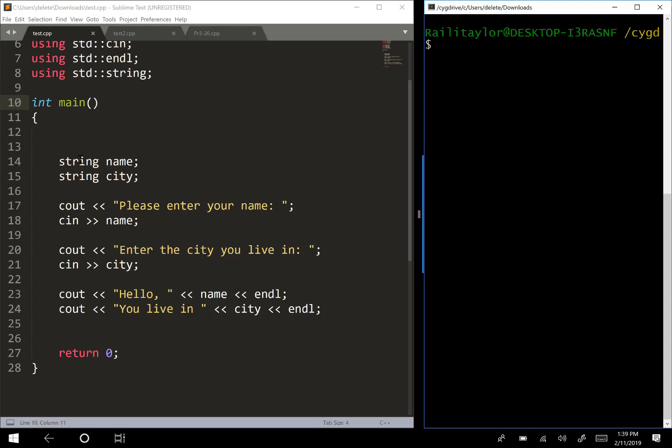Let's look at our variables that are declared. We have a string that's name and a string that's city. What we're going to do is ask the user for their name and for the city where they live.